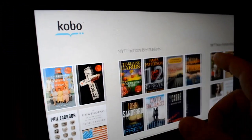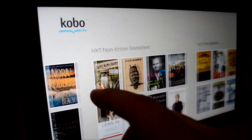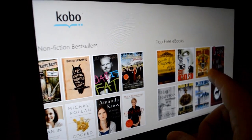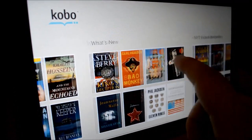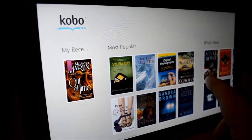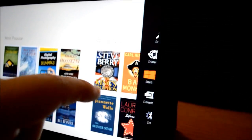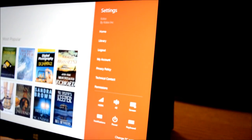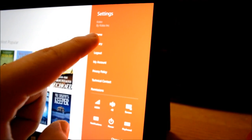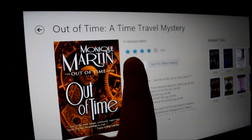The Kobo app's start screen is a cross between the Kindle's app design and the Nook's app store and library integration. Kobo buries the option to jump to your library within the settings menu, which we found to be an annoyance.